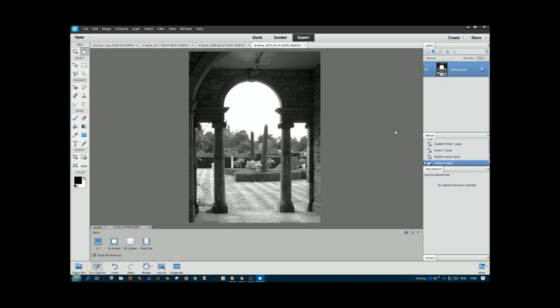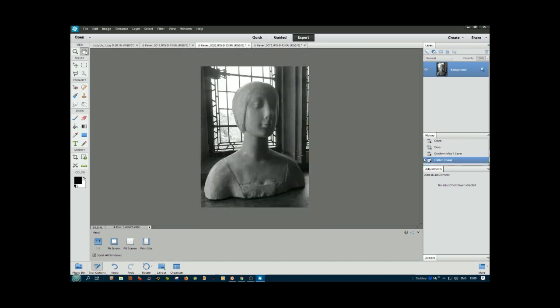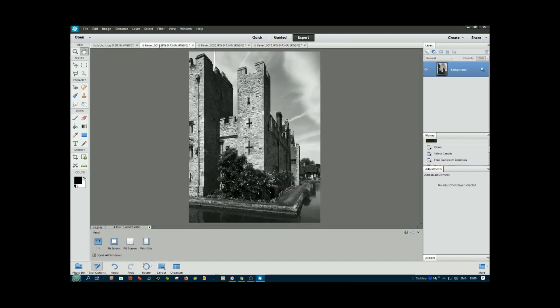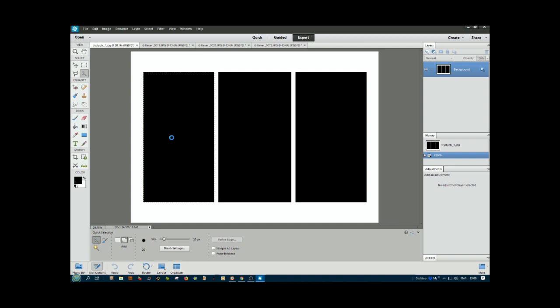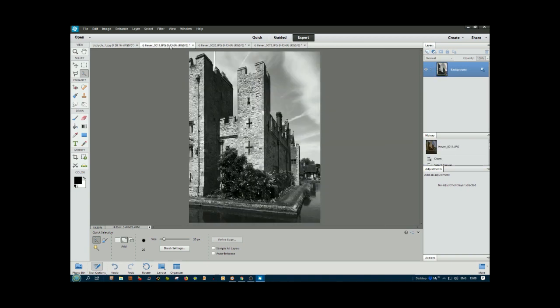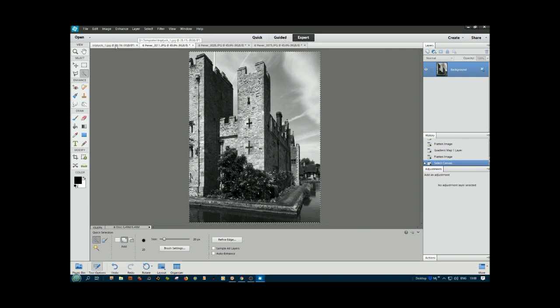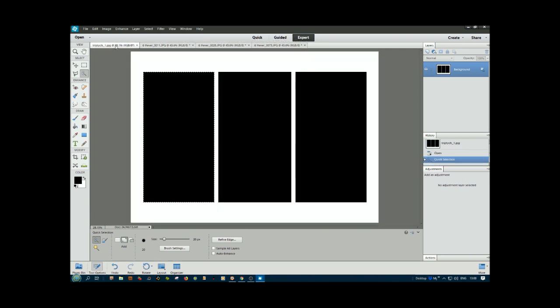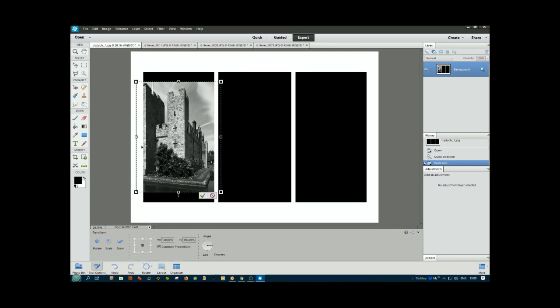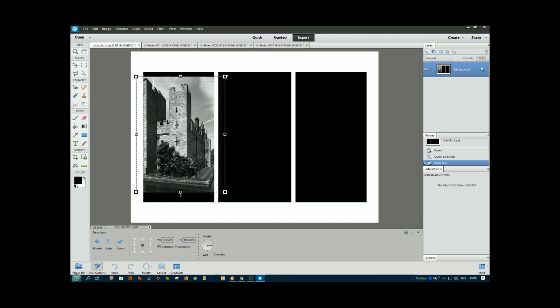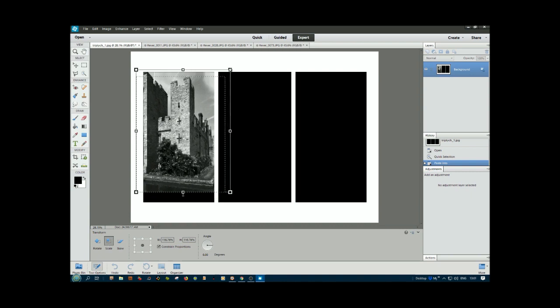Now we've got our three images. What we do is select each of these using this quick selector tool. Click on it and drag across. We've selected that. Go to our first image, Ctrl+A, Ctrl+C to copy. Back to the triptych image, then Edit, Paste Into. There it is.